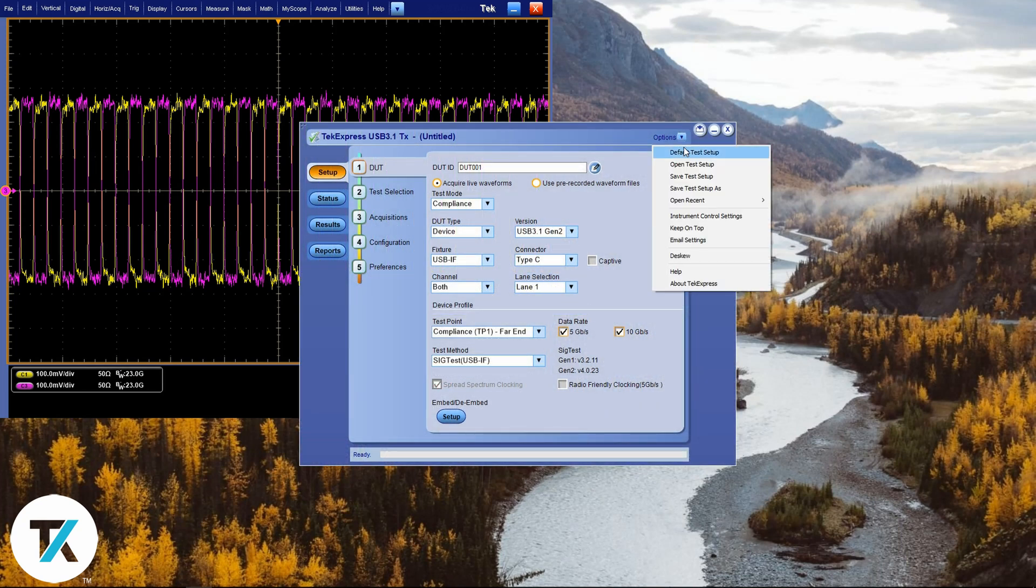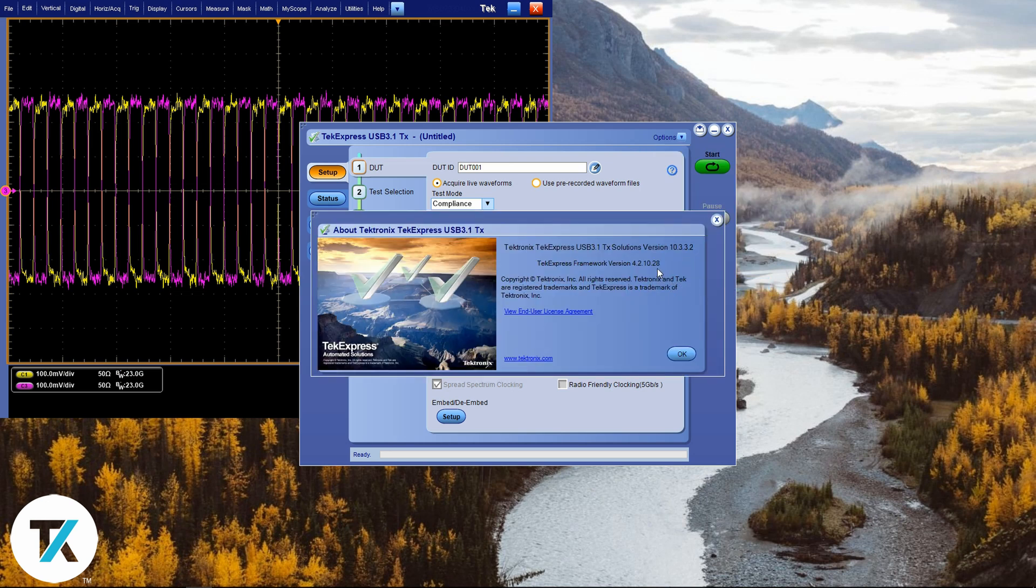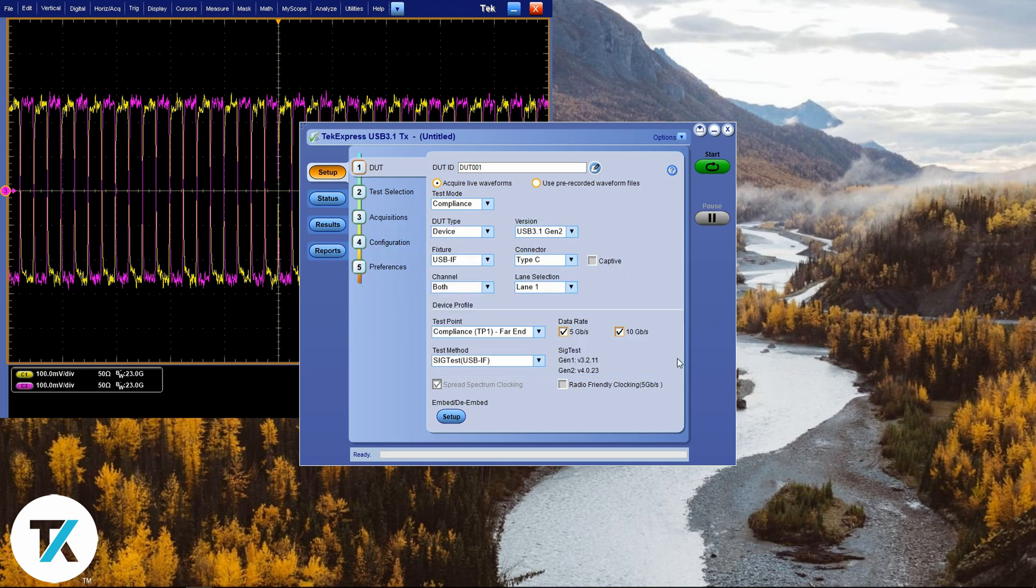Go into the options menu, then click on About TekExpress. You should see the version of your TekExpress. Make sure you have the latest.